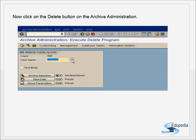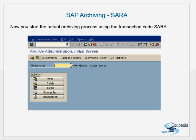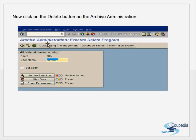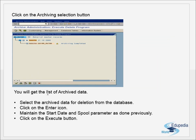The next step is deletion from the database. The archiving part is complete; now you have to delete the data. Go to the Delete button on the screen. This takes you to the Archive Administration - Execute Delete Program screen. You give the username and can choose test mode. Then click the Archive Selection button to get a list of the archived data.